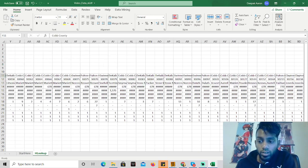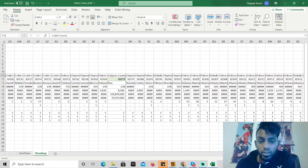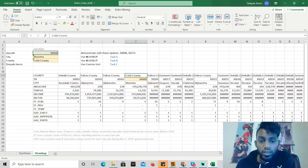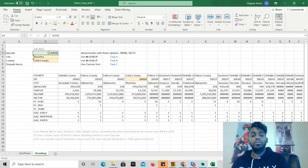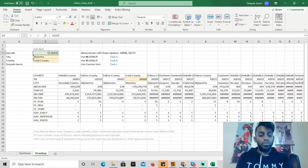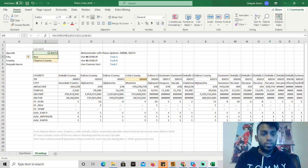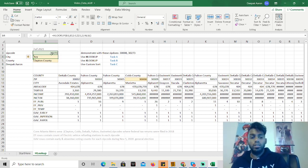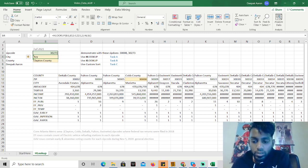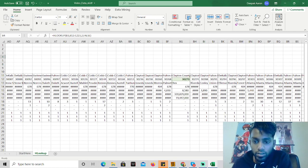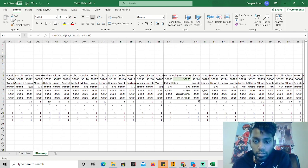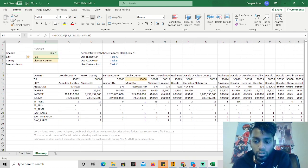Let me go ahead and try this with a different zip code. So I think 30273. And let's just make sure that is Rex and Clayton County. Yep, we got Rex and Clayton. We're good to go.